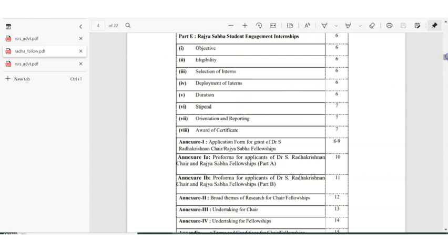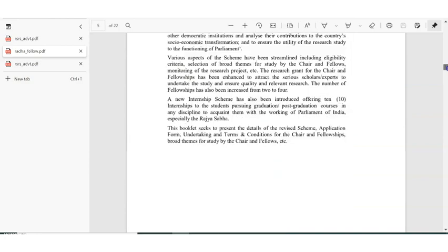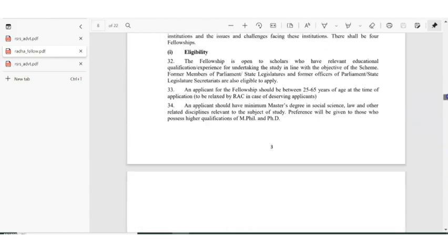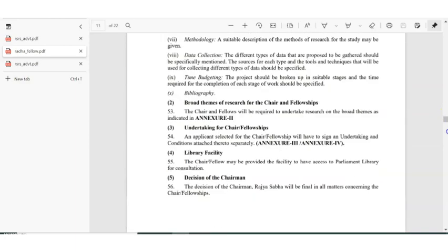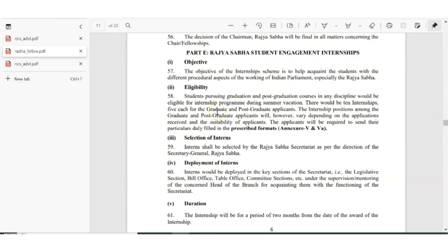We will see the internship details first since most people are interested in that. You have to go to Part E for internship information. The objective is to give internships to students. The eligibility is: students pursuing either graduation or post-graduation in any discipline are eligible. During summer vacation there will be 10 internships — five for graduates and five for post-graduates.